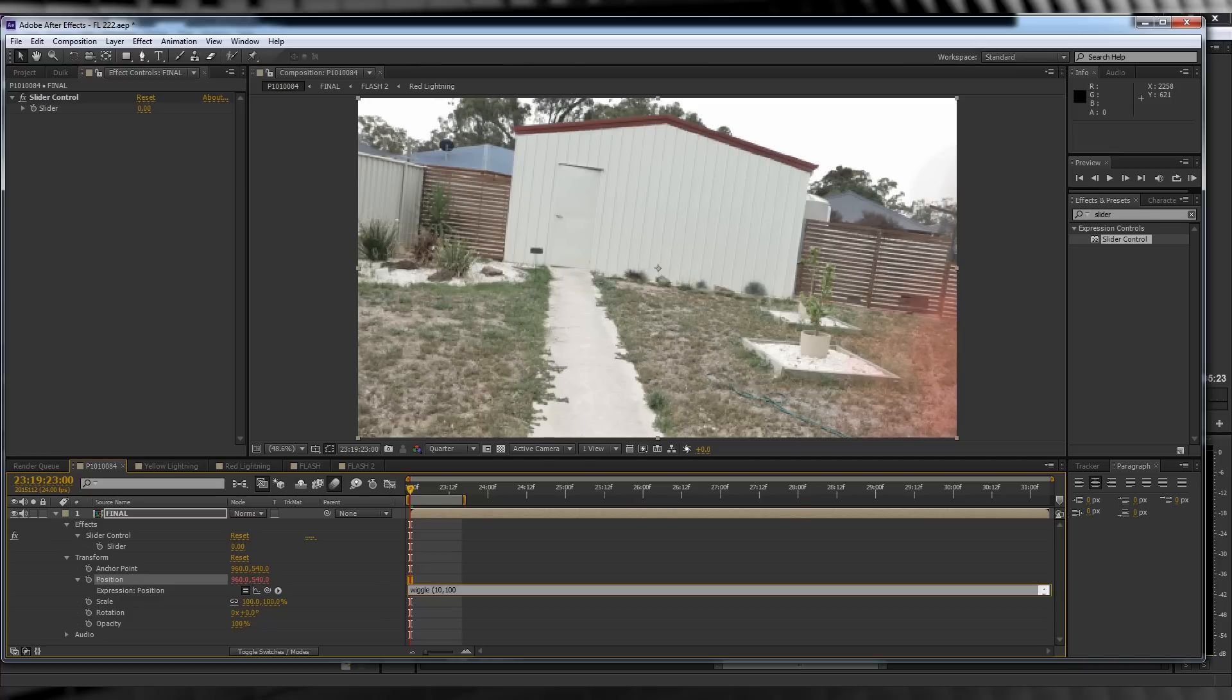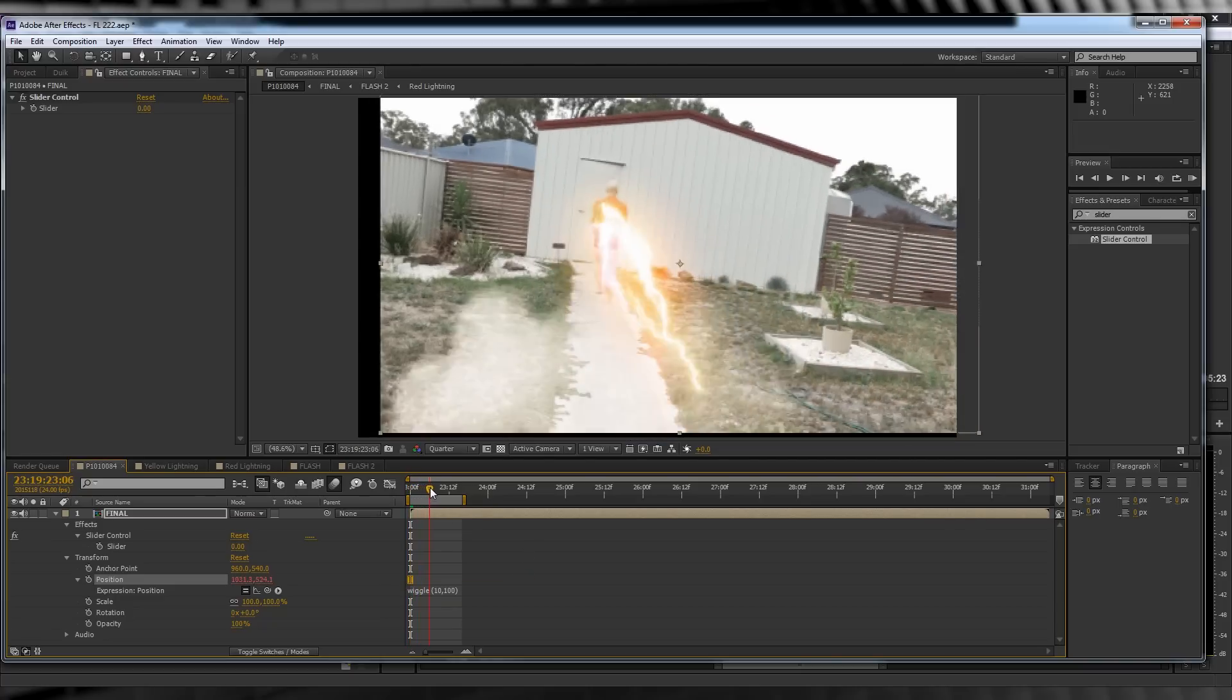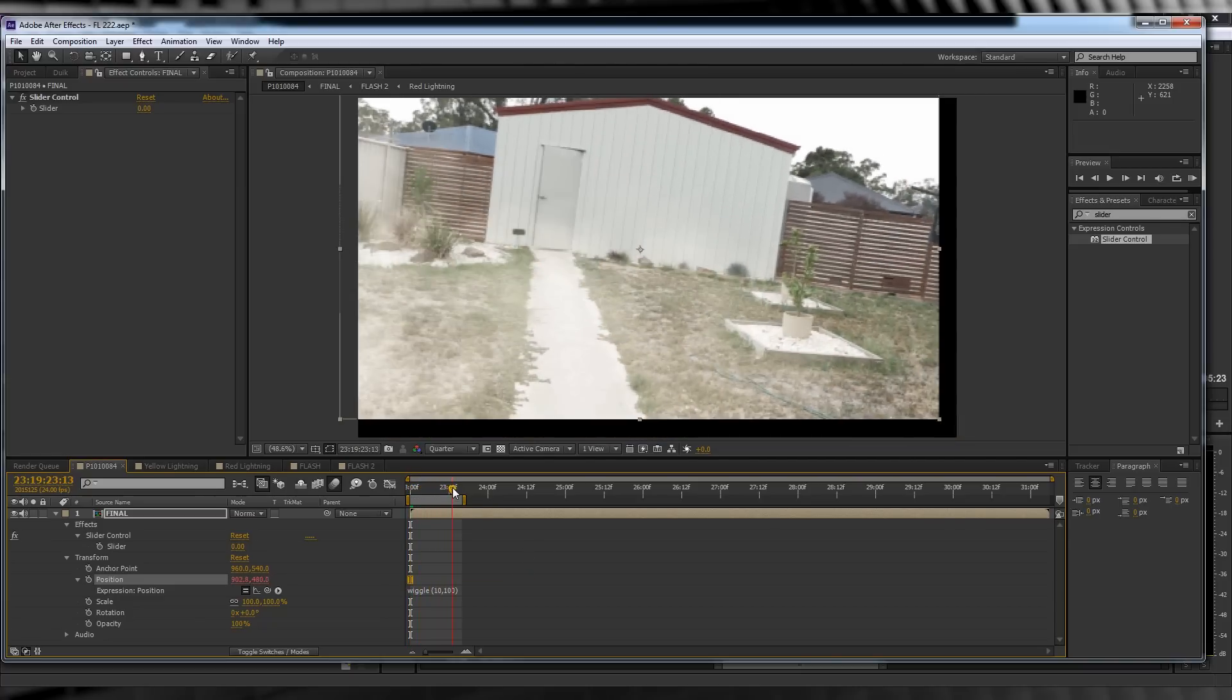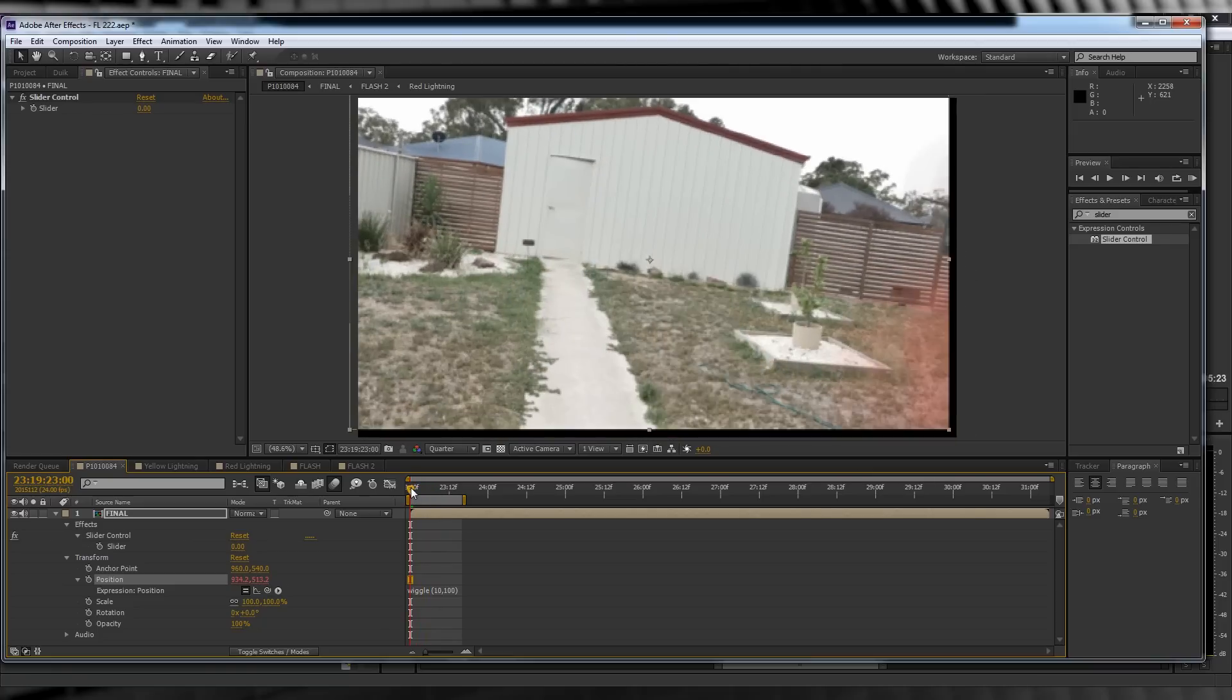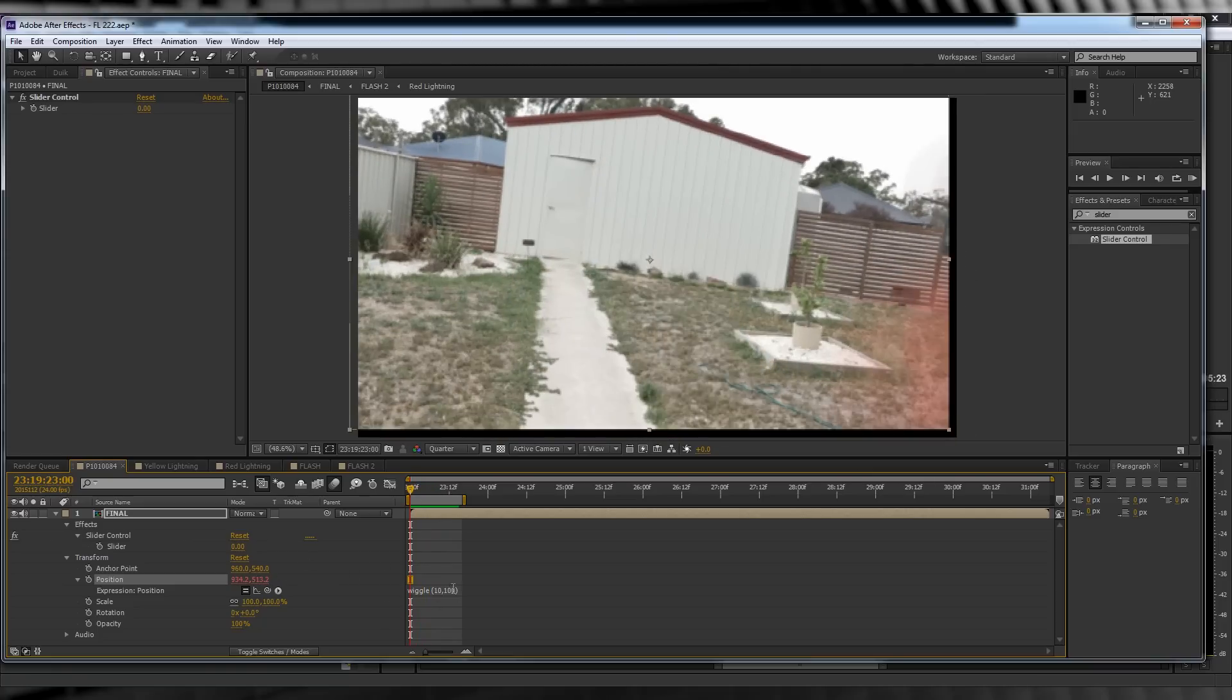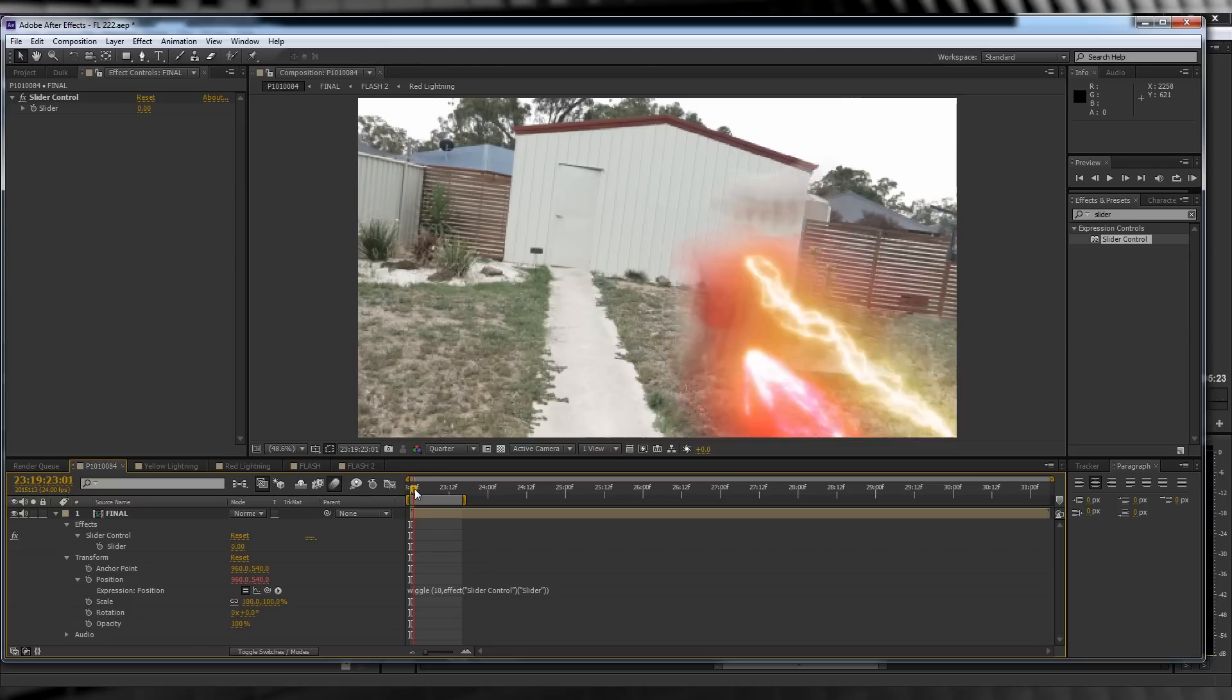That will give us a little bit of camera shake as our Flash runs past, but of course we don't want the camera to keep shaking. So let's delete the 100, grab that pick whip and link it to our slider control. Click out of the expression and we can now adjust the shake using our slider. Pretty cool, eh?